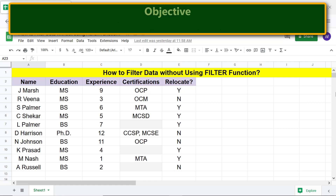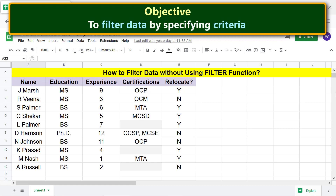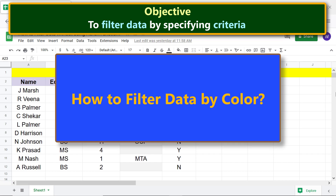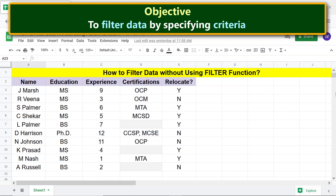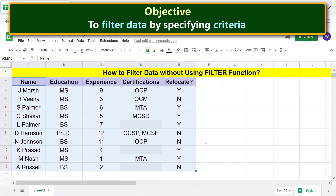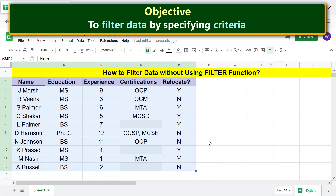The objective is to filter data by specifying criteria. To filter data by color, first select the range with the data you want to filter, then click 'Create a filter.' These filter symbols will now appear on your column headers.